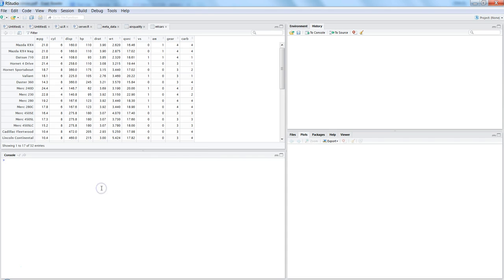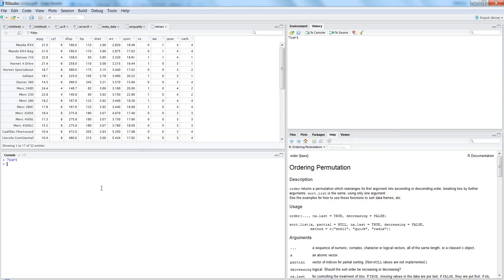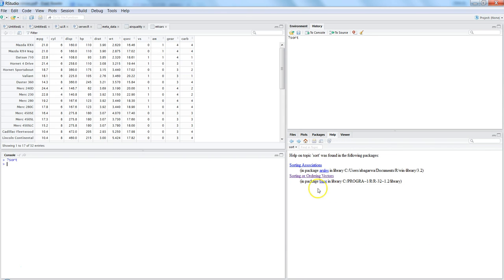To do that we have two different functions which is order or sort within the R programming. So let's first utilize the sort function. If you want to know more about sort you can go to question mark and then help and write sort, after which you will get the options.